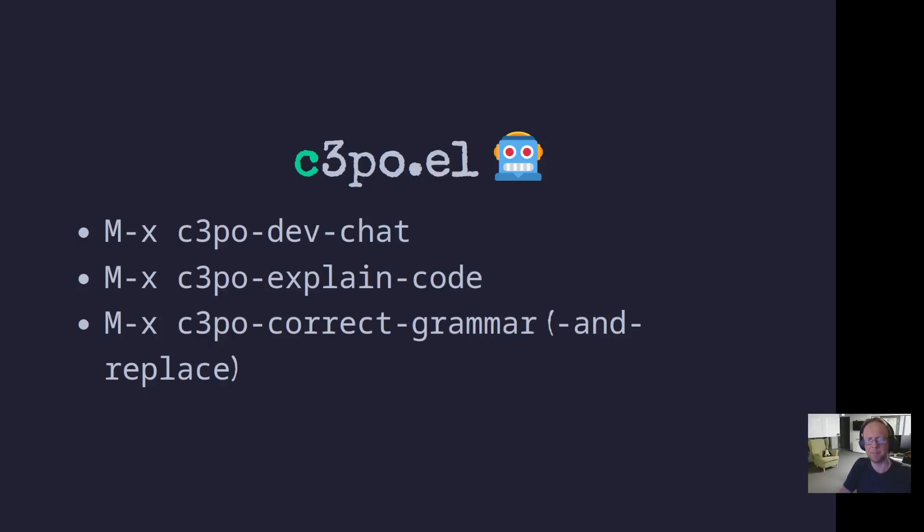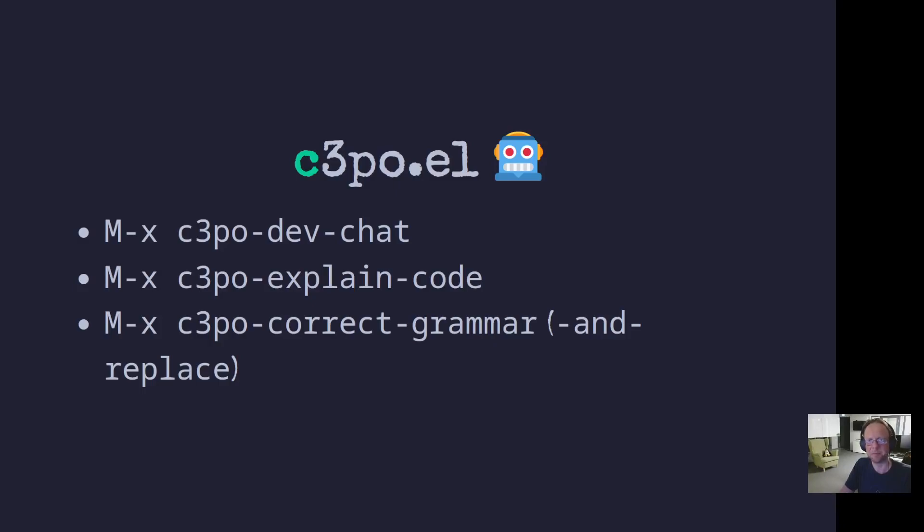It's not on MELPA yet, but it was fairly easy to install git clone and then require, and then set a variable with the API key and you're done.